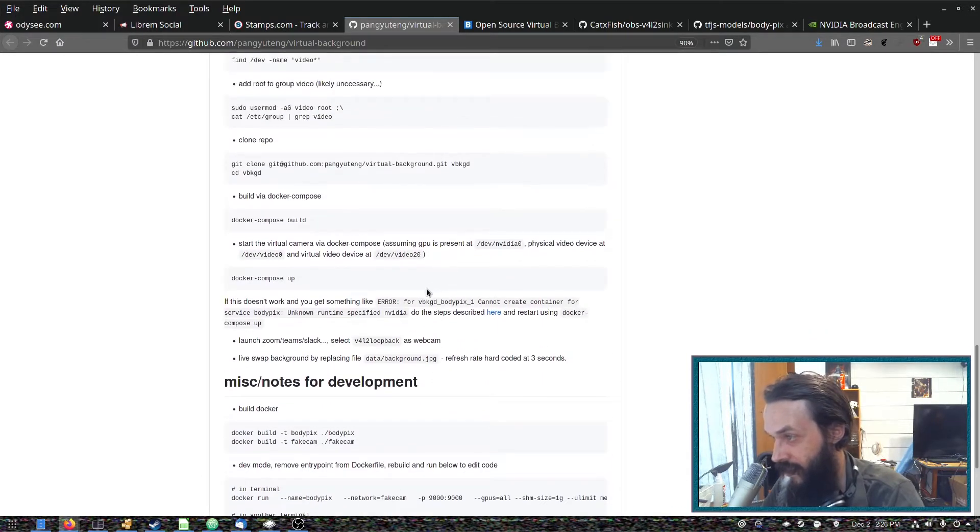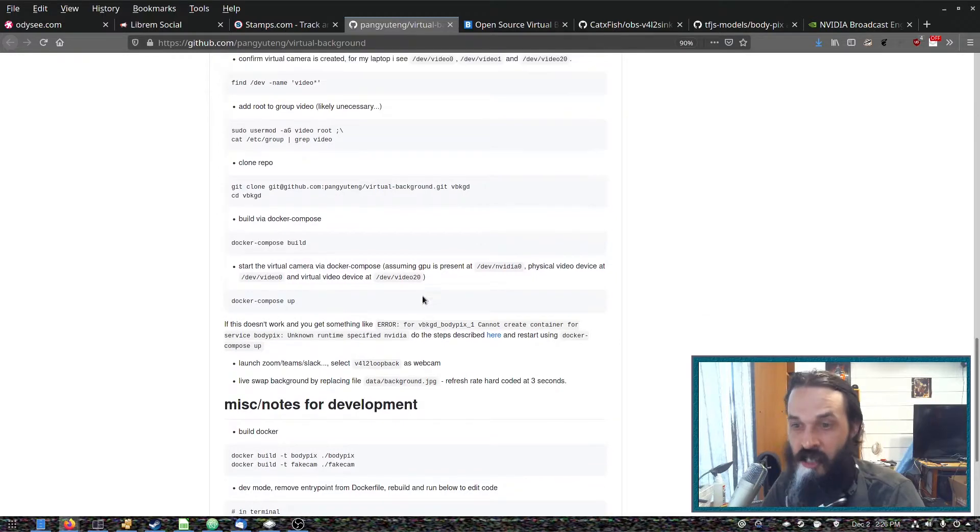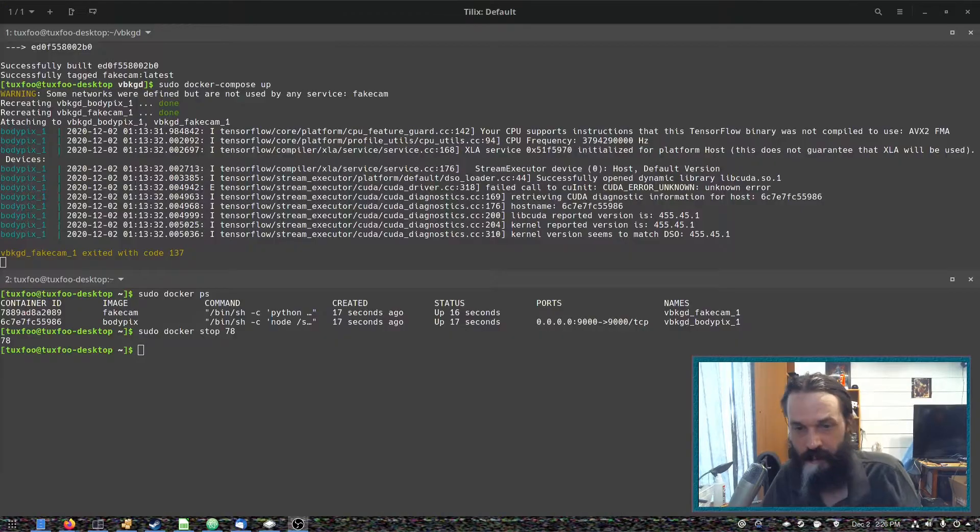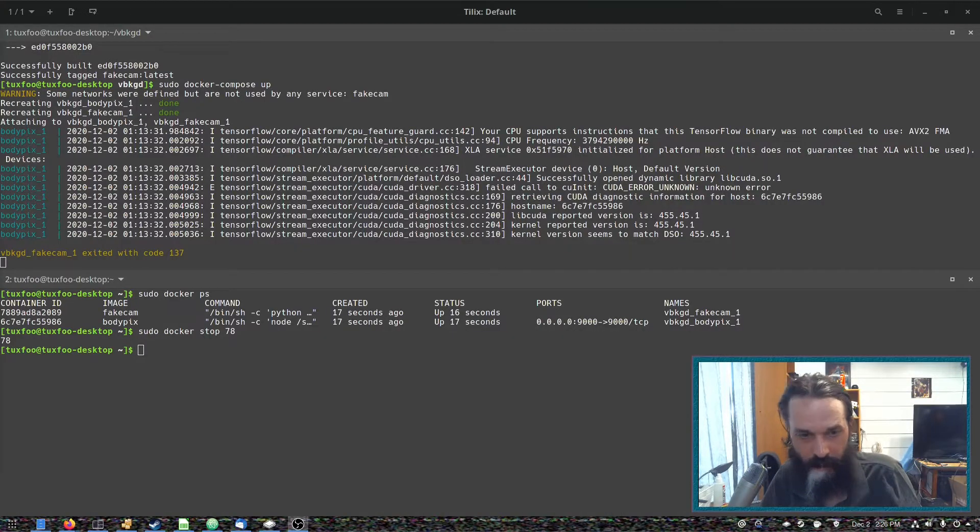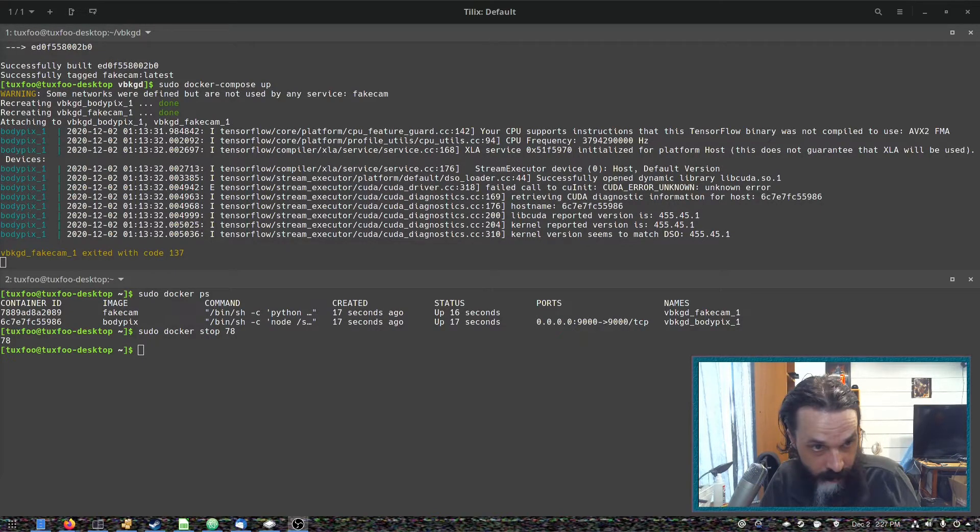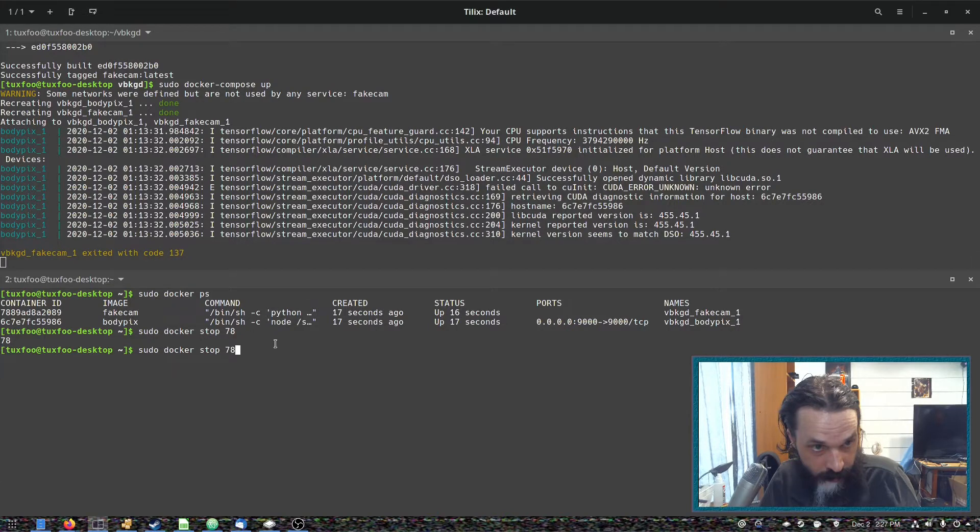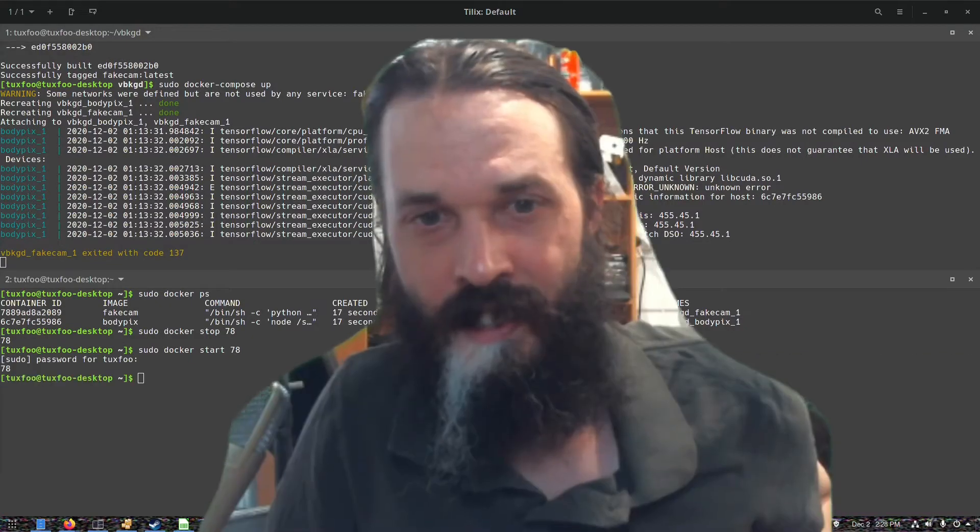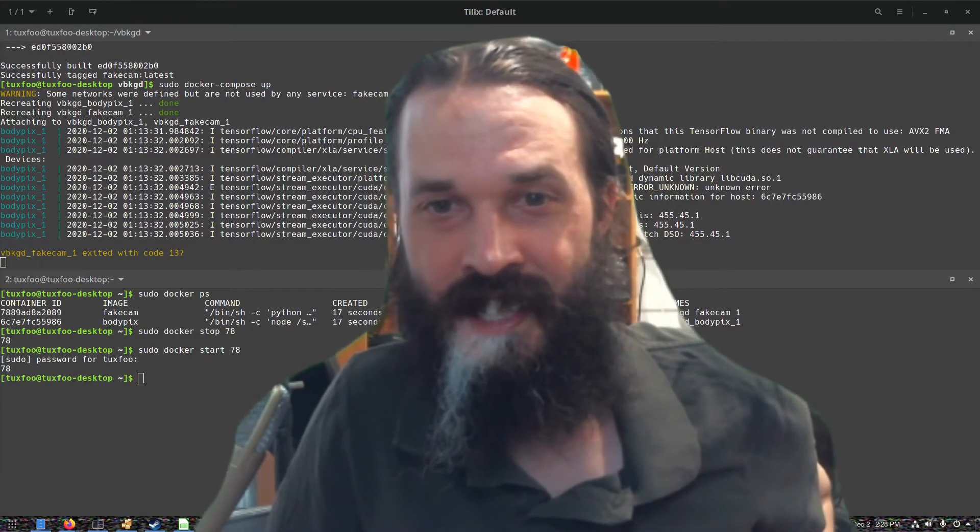And these instructions are pretty good. So what I'll do is I'll enable it. First, I have to disable my webcam. There we go, webcam disabled. Now I have to start this container here.